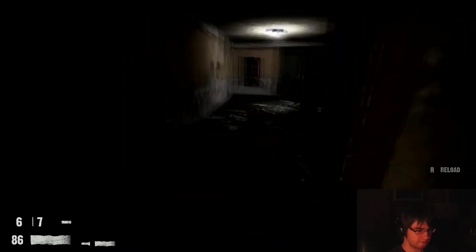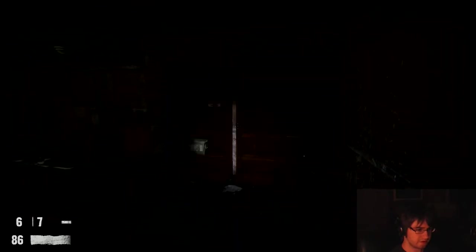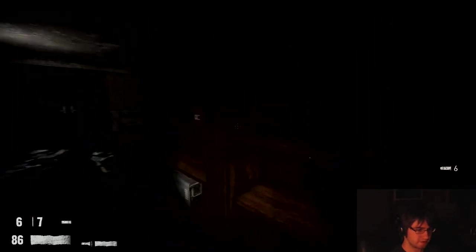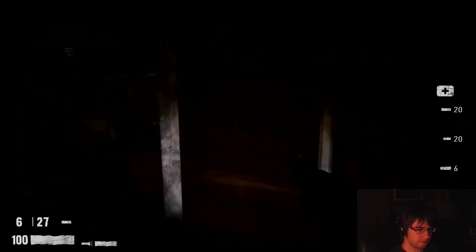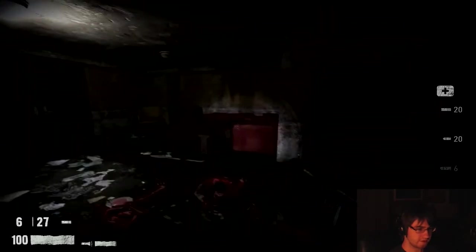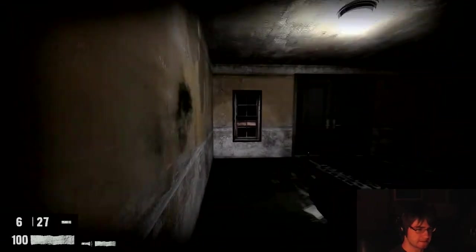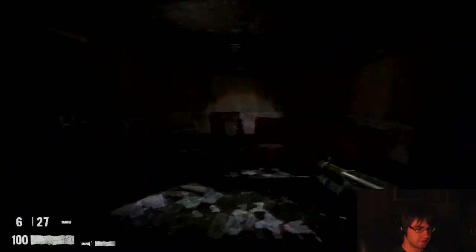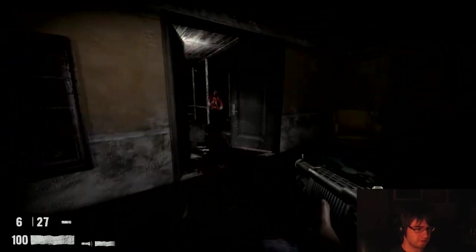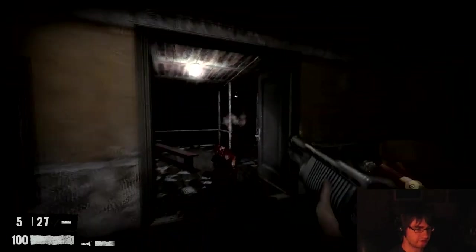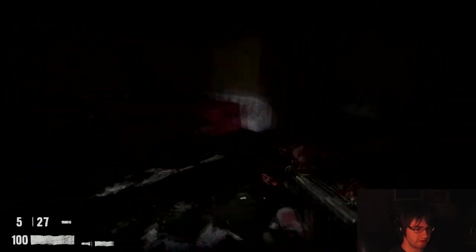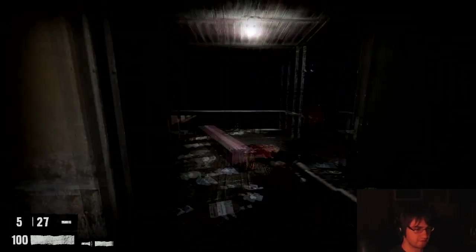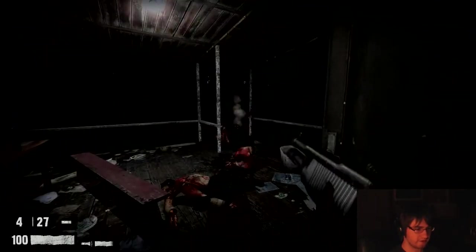Okay, so I'm kinda low on ammo. So, I would like to find some. Thank you. That's exactly what I needed. Oh! We're at the entrance. Ain't that cool, huh? We're getting the heck out of here.